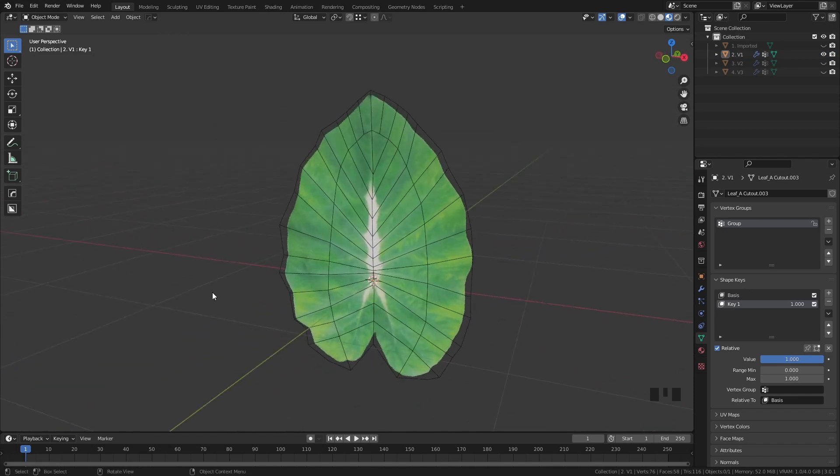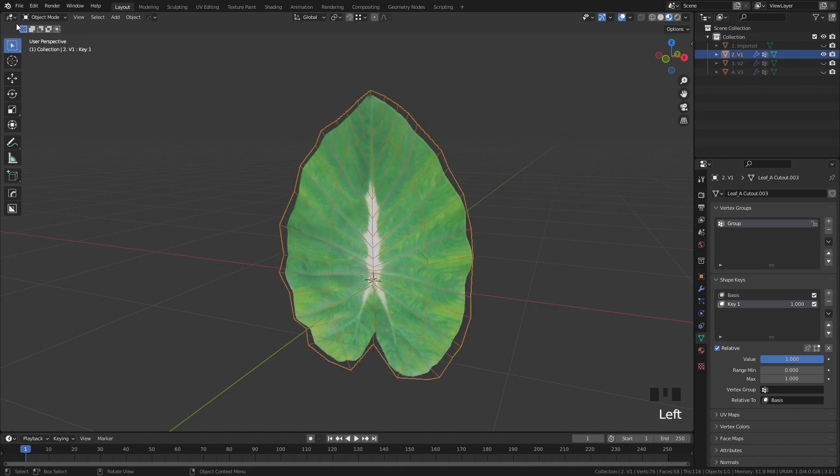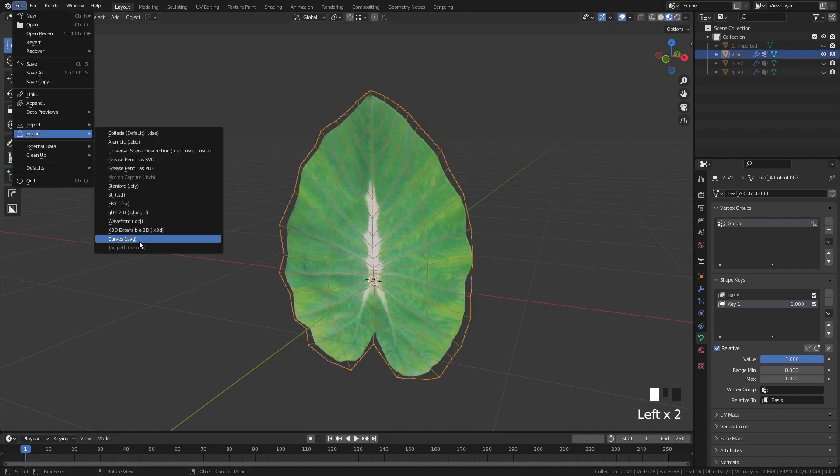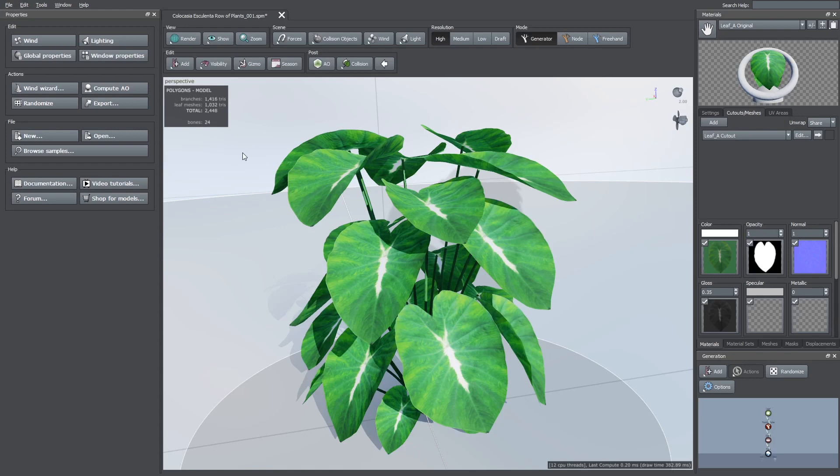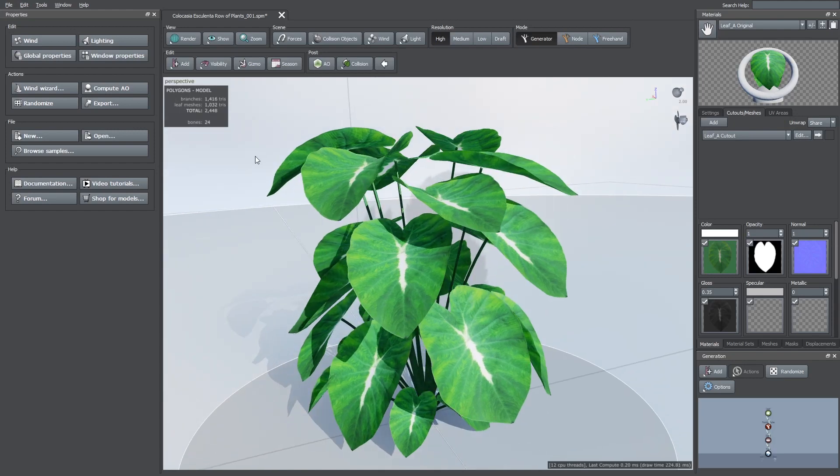After you finish you can export your mesh. I exported it as an OBJ. Now back into SpeedTree we can import our custom mesh.